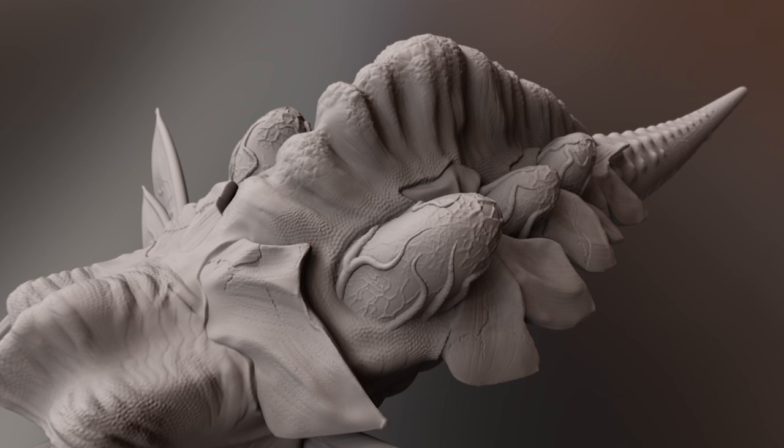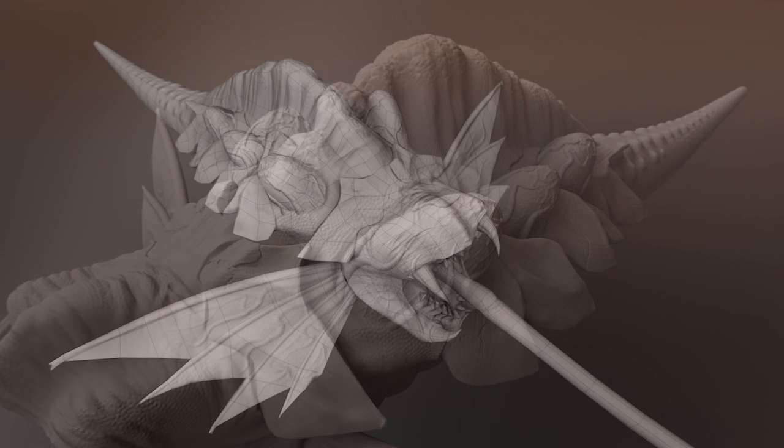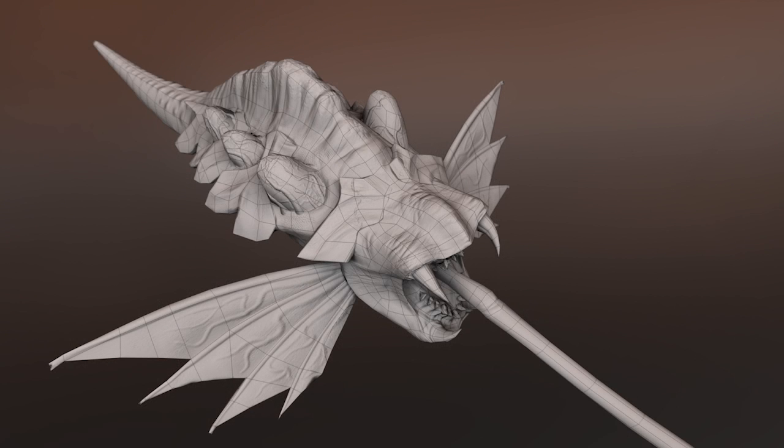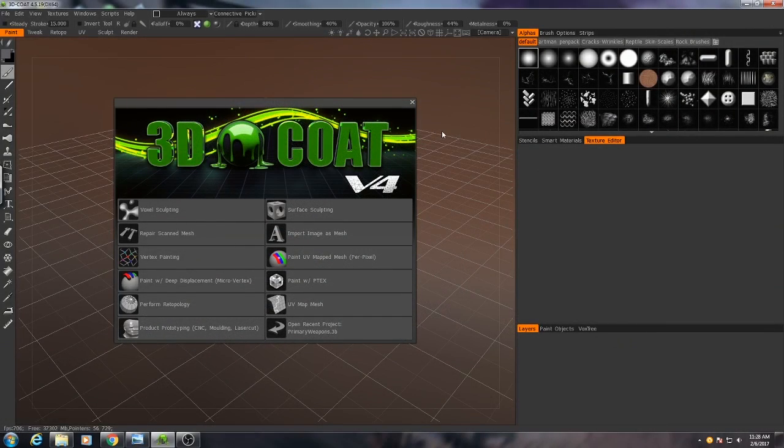I'm going to be going through the high-resolution sculpt all the way through to retopology, UV unwrapping, and even exporting the normal maps. So let's begin.